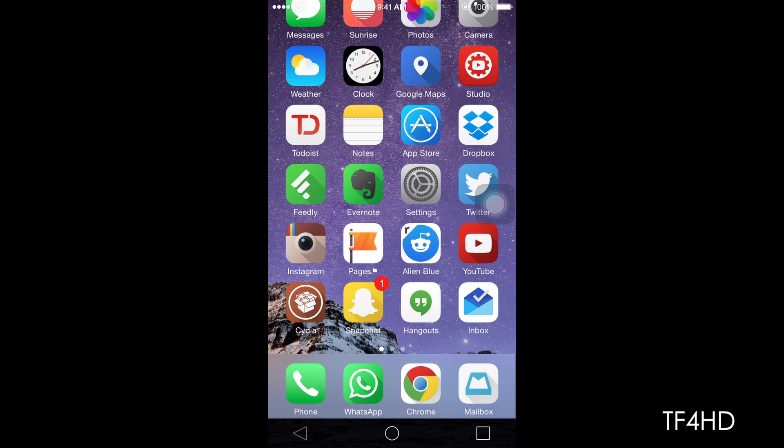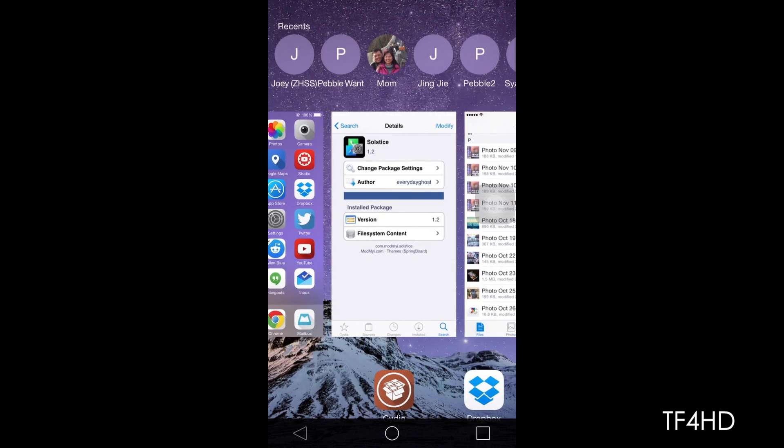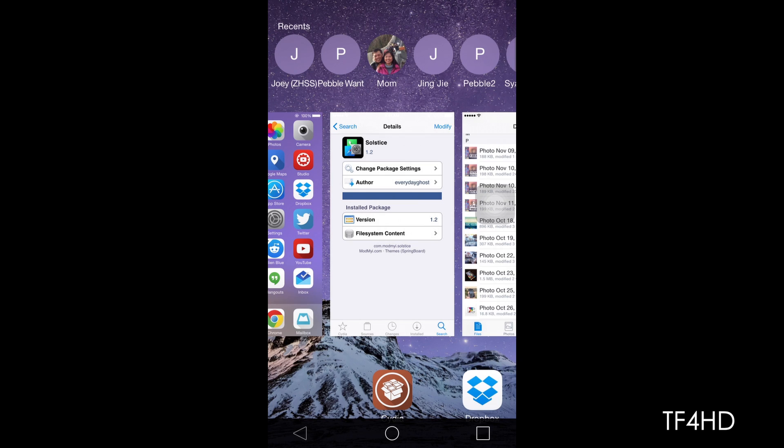This jailbreak tweak allows you to get that little navigation bar at the bottom. They are really nice and functional. All the way to the right, you have the multitasking switcher. Once you tap on it, there you go.